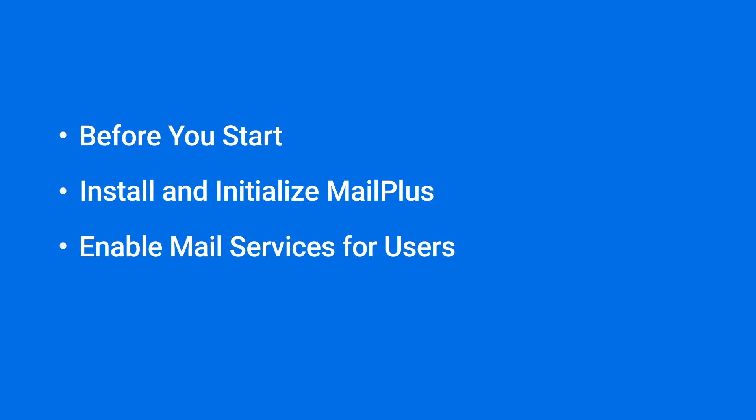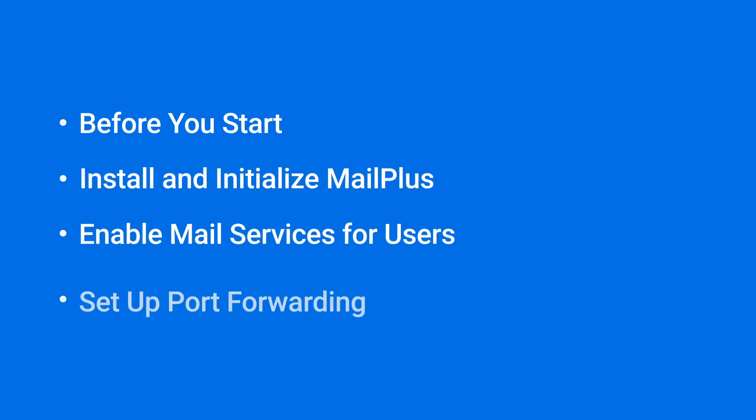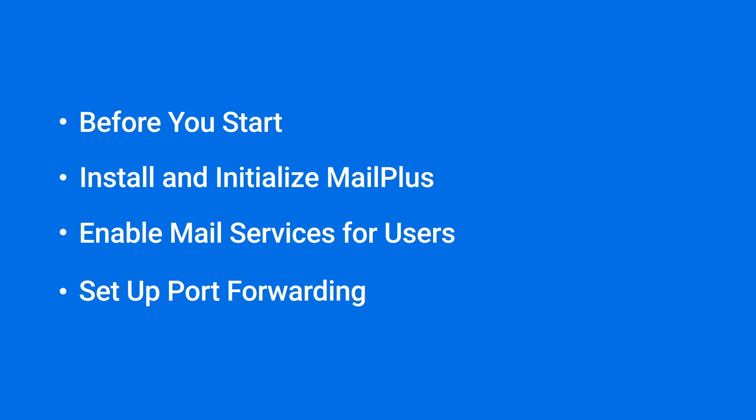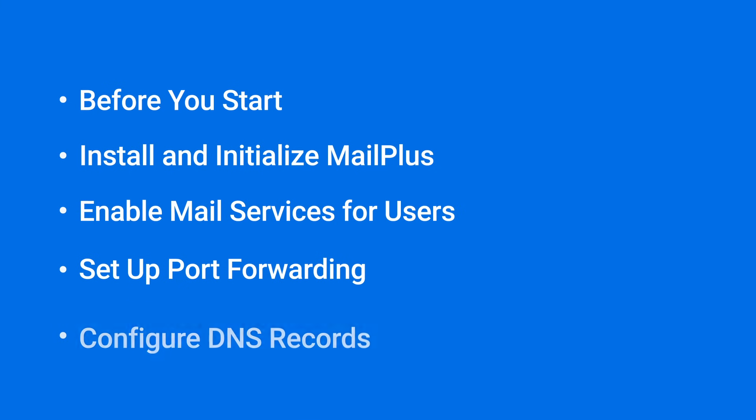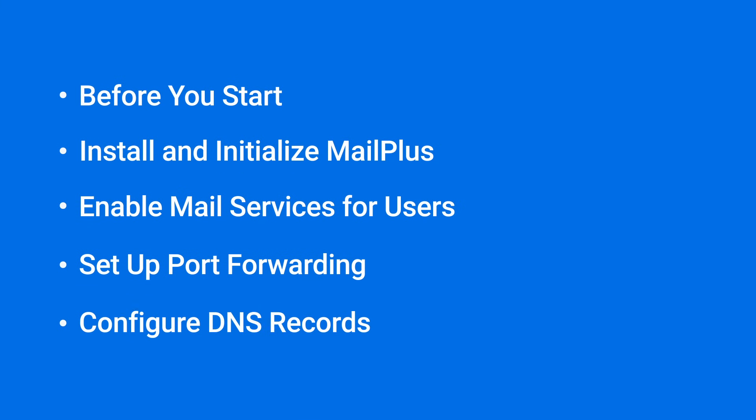enable mail services for users, and configure port forwarding and DNS records. The timestamps for each section can be found in the video description.